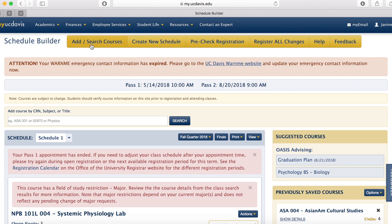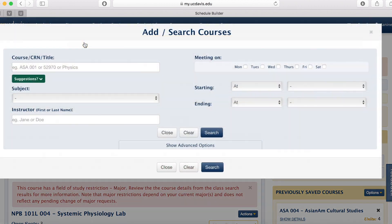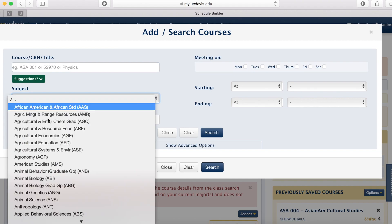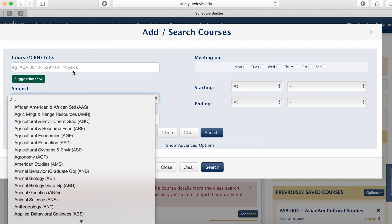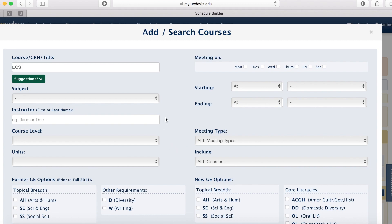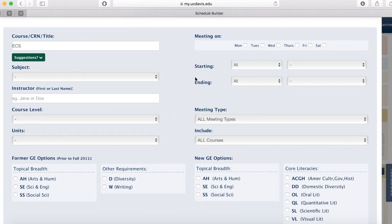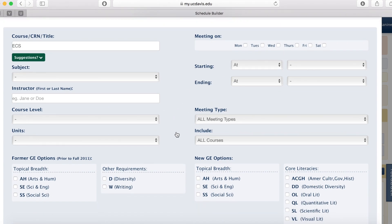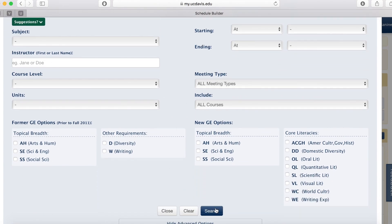In order to look for classes, go ahead and click Add Search Courses. And here you can look for classes by the course, the CRN, the title, or the subject down here. In this case, I'm just going to press ECS, which is Engineering Computer Science. If you select Show Advanced Options, you can also tailor your search to whatever you're looking for. I'm just going to press Search.